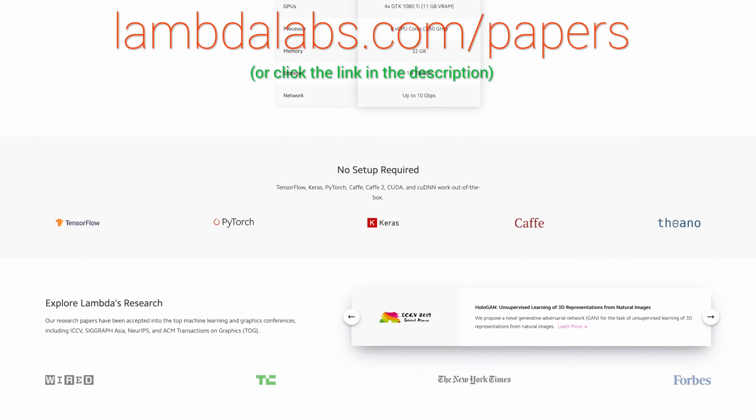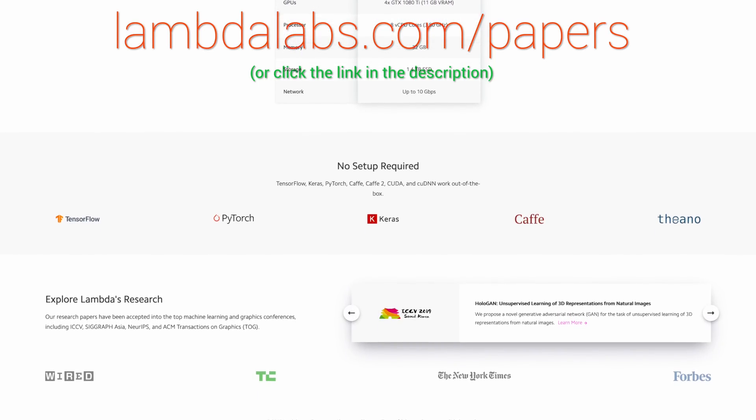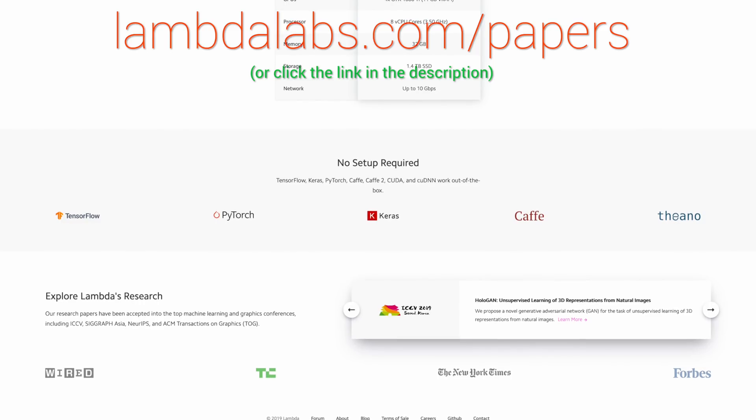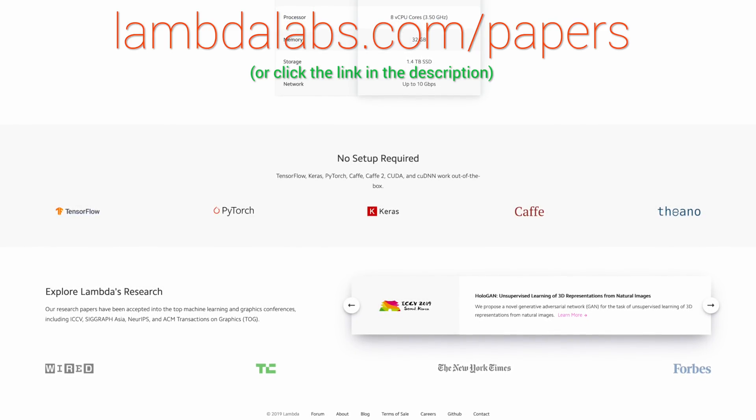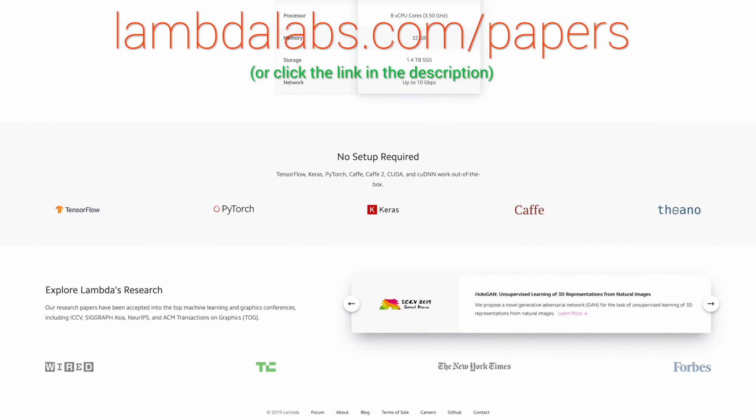Our thanks to Lambda for helping us make better videos for you. Thanks for watching and for your generous support, and I'll see you next time.